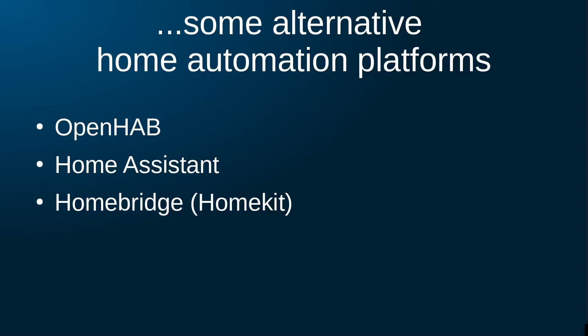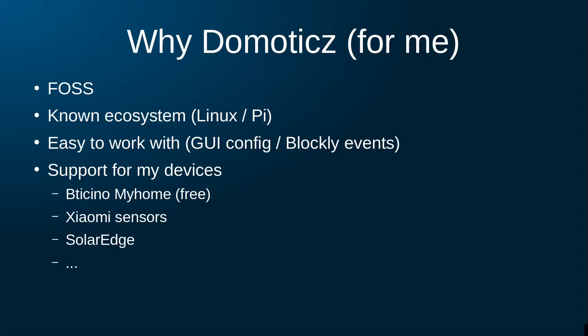Domoticz is certainly not the only or even most popular home automation platform today. There are a variety of choices out there. It is not my goal to do a full comparison of different platforms, but I would like to advise you to test out the different options to see which suit your needs best.